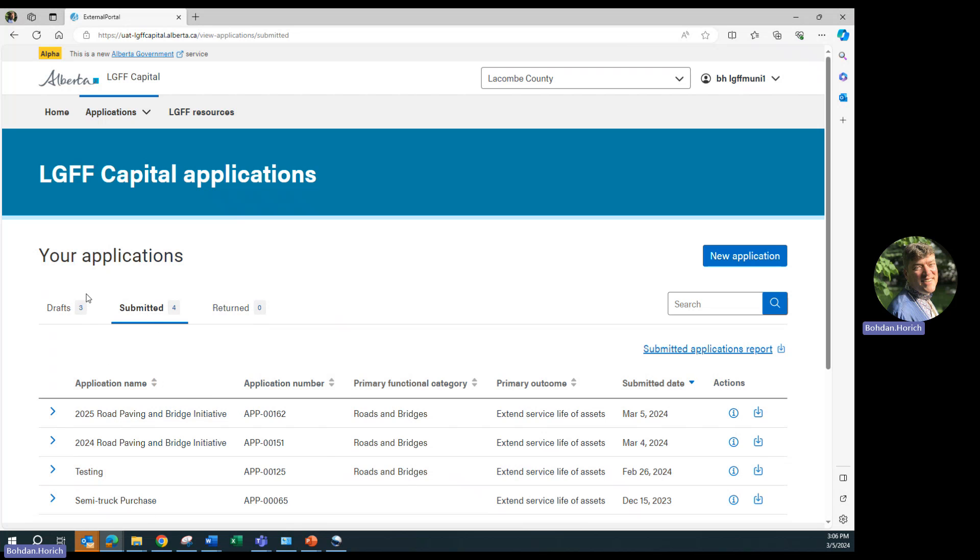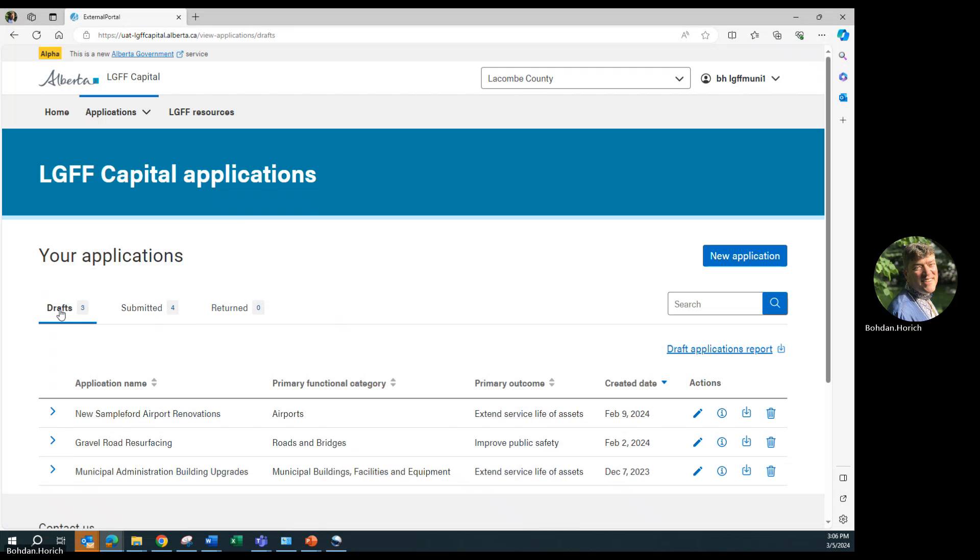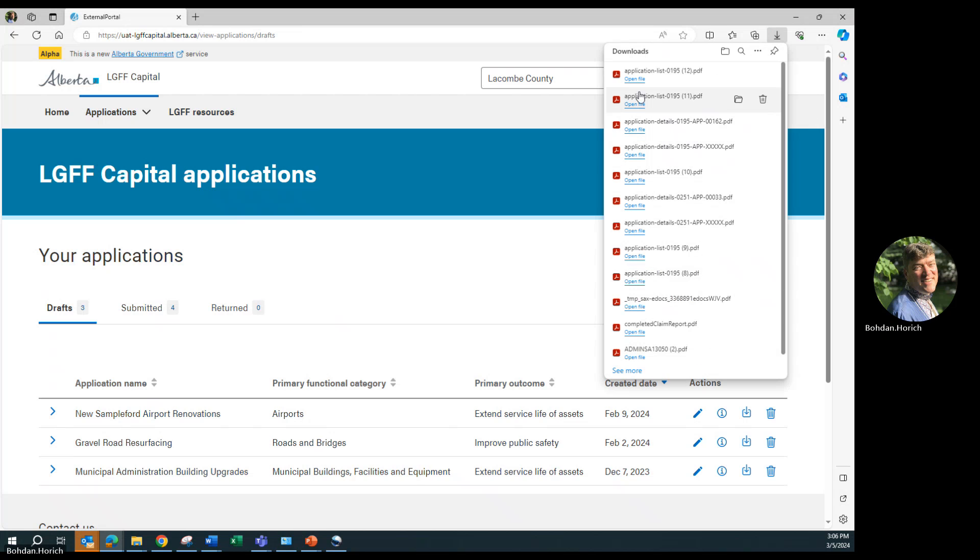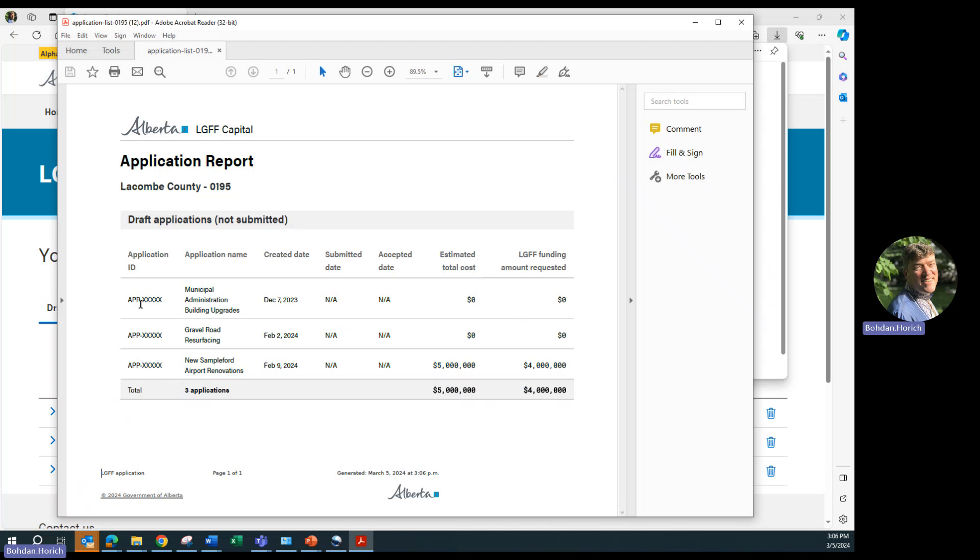You can create a report of your draft or submitted applications by clicking on the Draft Applications report, or in the case of Submitted Applications, on the Submitted Applications report. A PDF is then generated with these lists. This is handy if you need to print or send somebody a list of your applications.